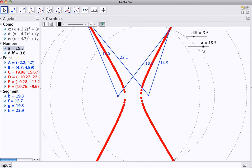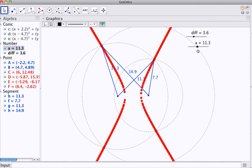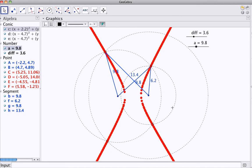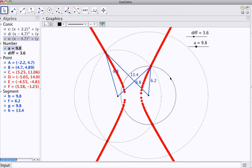So, there we go. The hyperbola using the property that the distances from points to the two foci will have a constant difference. And there we go. GeoGebra, looking at the properties of the hyperbola.